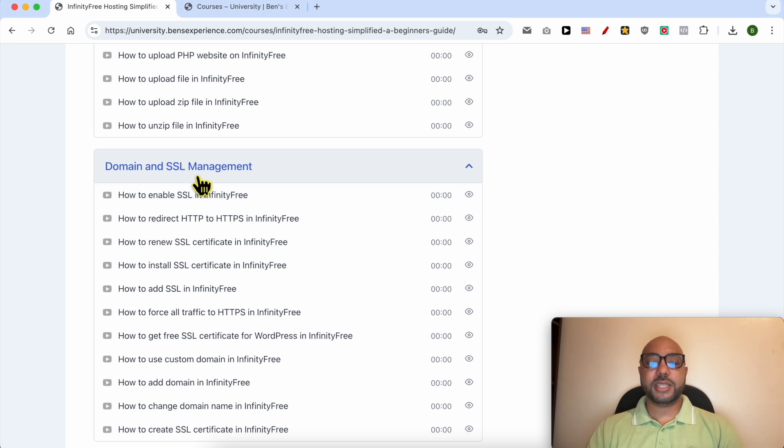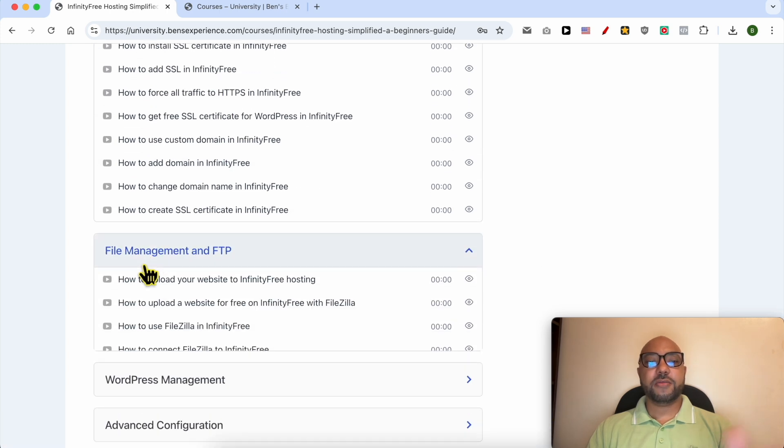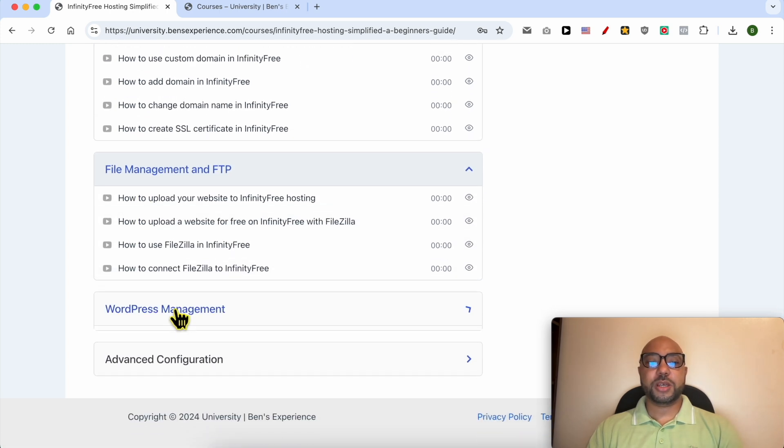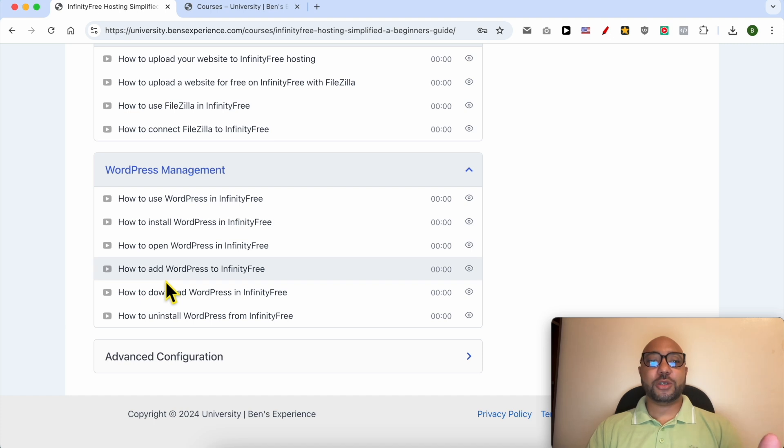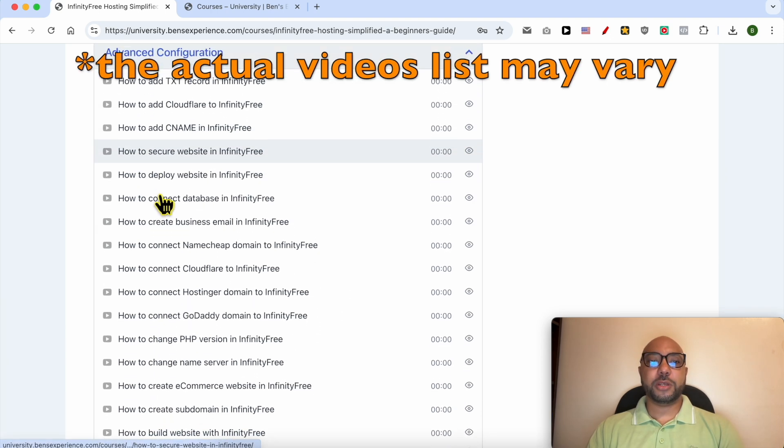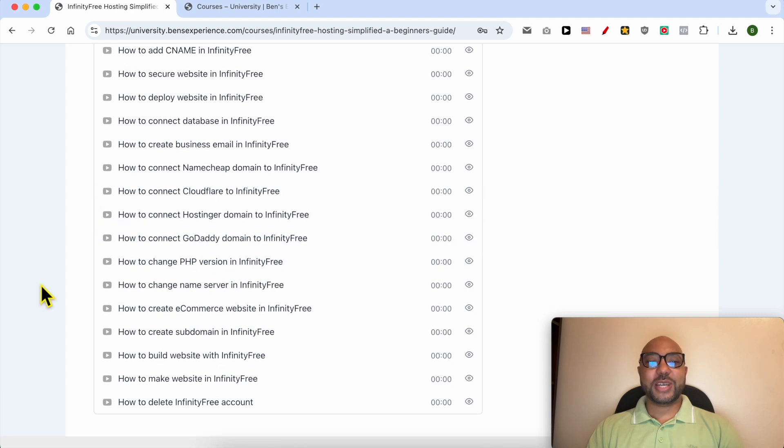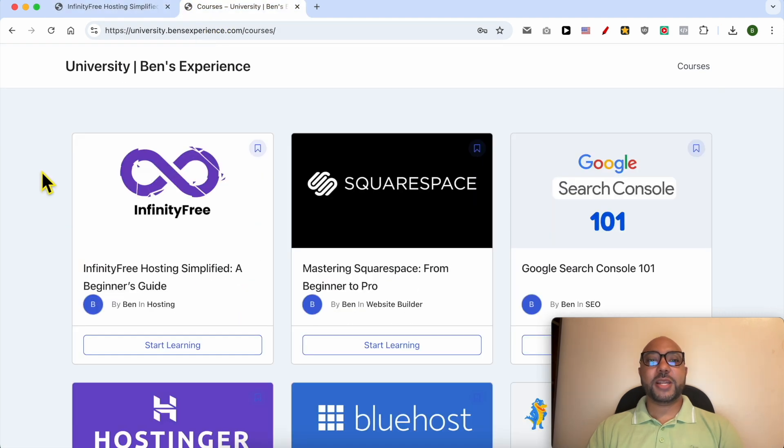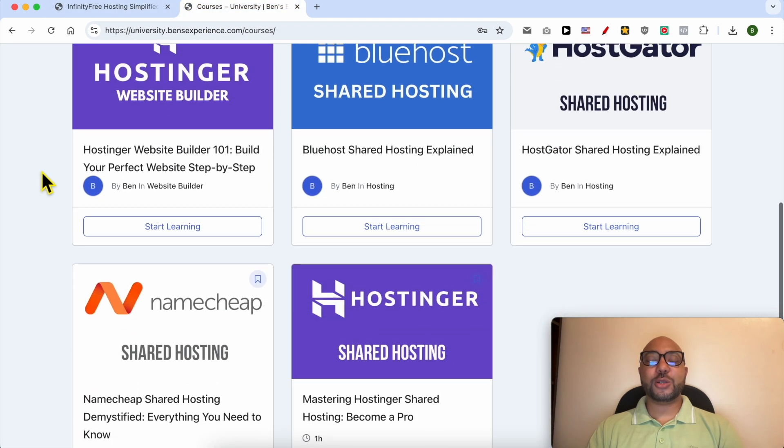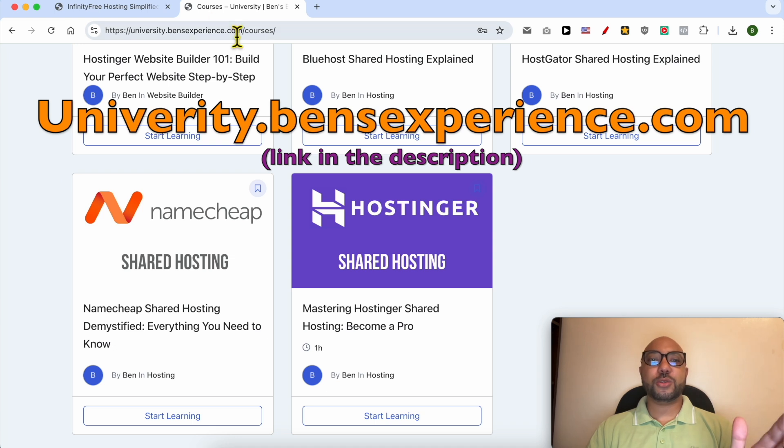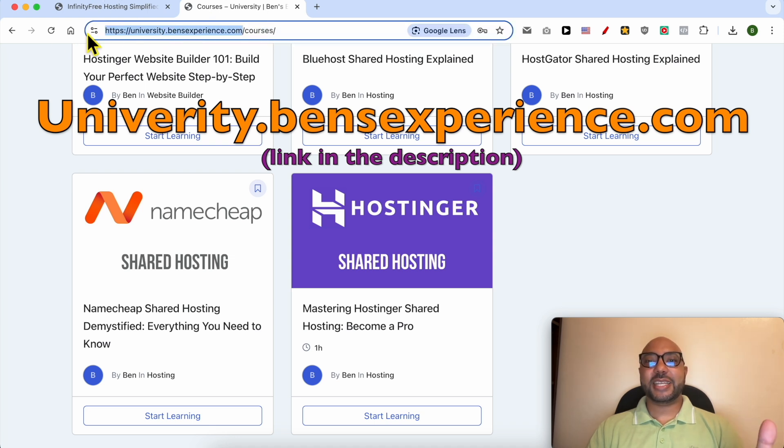Like these ones, to get all of this for free today plus these courses and also the upcoming free courses on my university, all you need to do is to visit university.benzexperience.com, link in the description. Without any further ado, let's continue our tutorial.